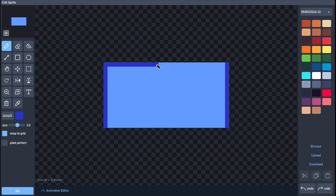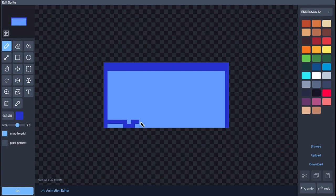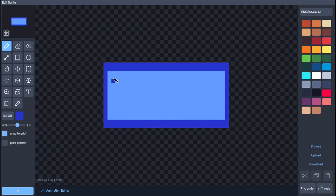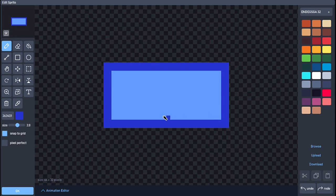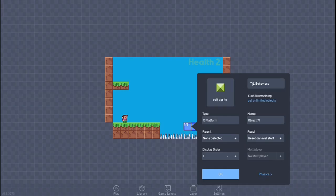We're going to quickly make the platform visible because it's not very visible without the lines. There you go. Let's quickly animate this — my bad, let's quickly undo. There's an undo button over here. Click on this, click on this, and you're done. Click OK.